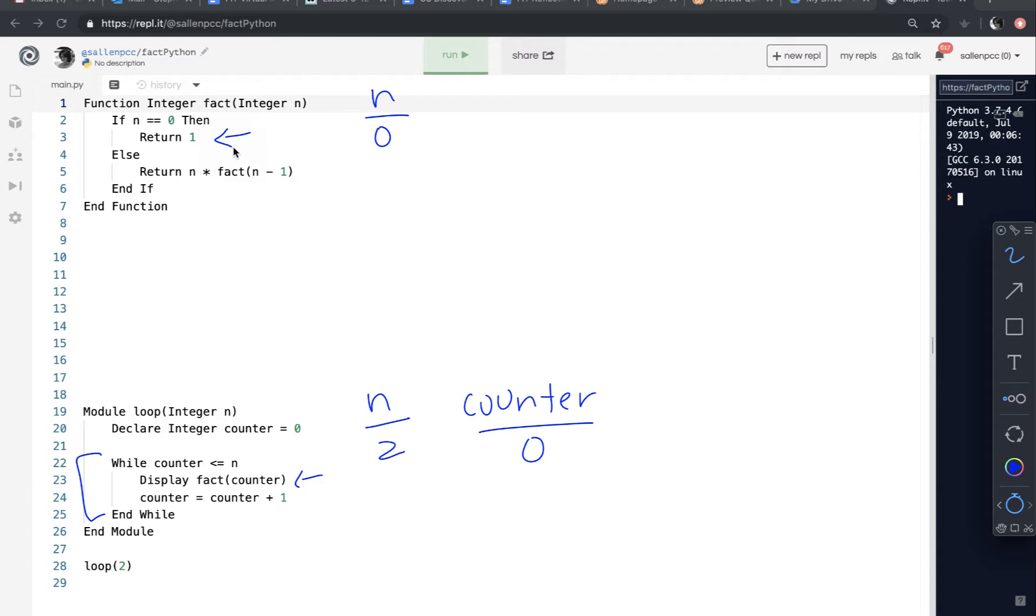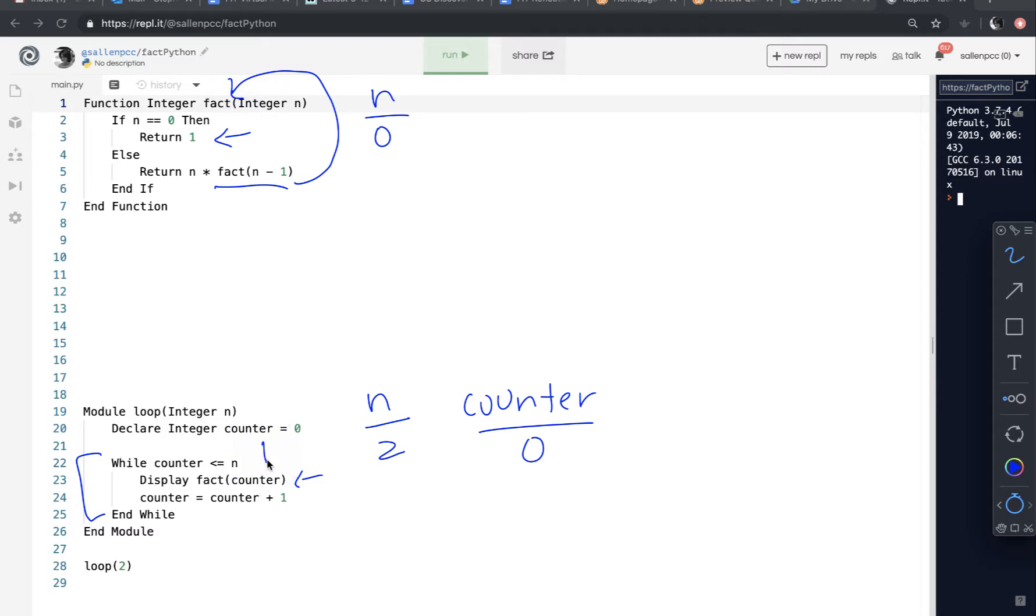If it wasn't equal to 0, the else would execute. And it would call the same function again, breaking the problem down into a smaller piece. So since n was 0, we're just going to go ahead and return 1. So on line 23, the fact call returns the value 1. And that is displayed. So 1 is displayed.